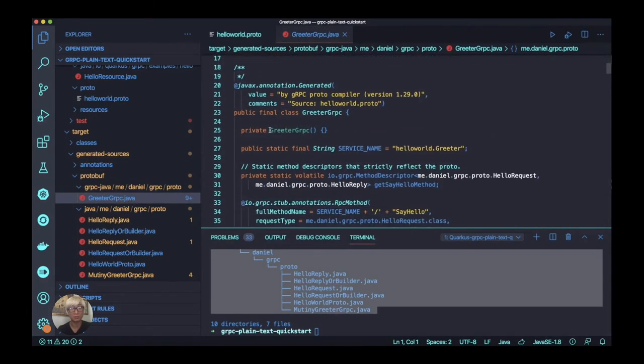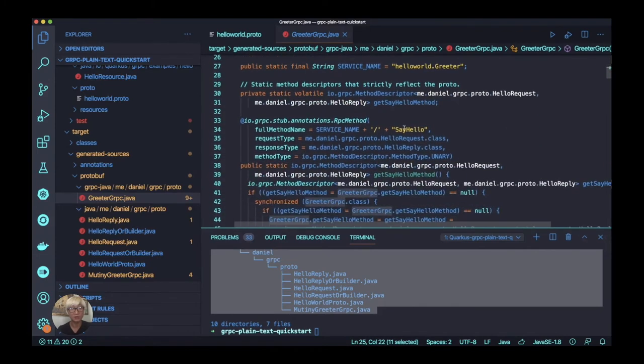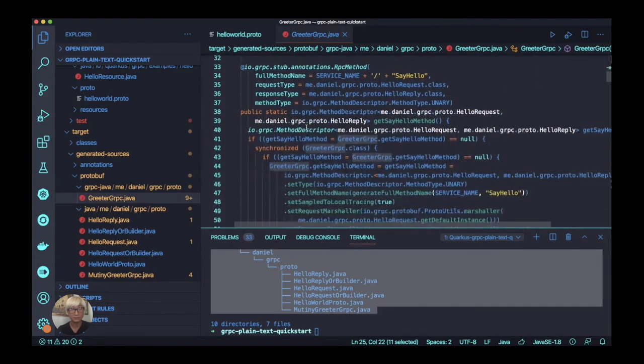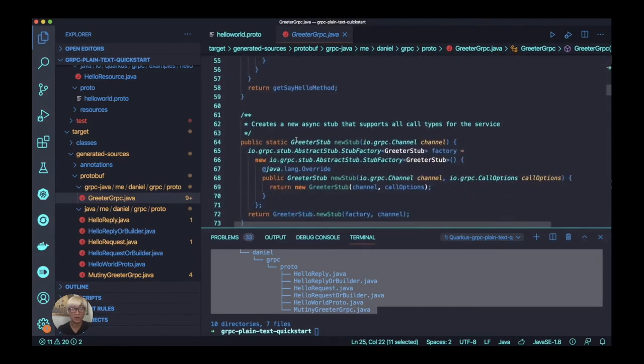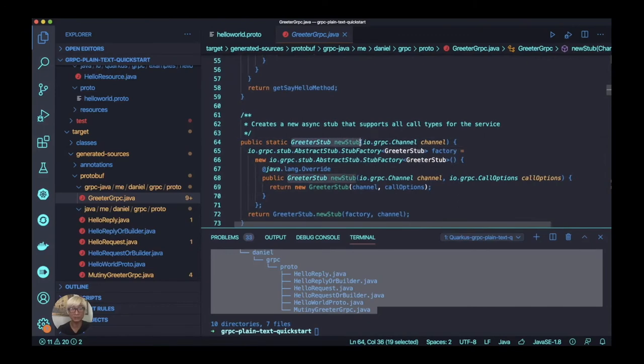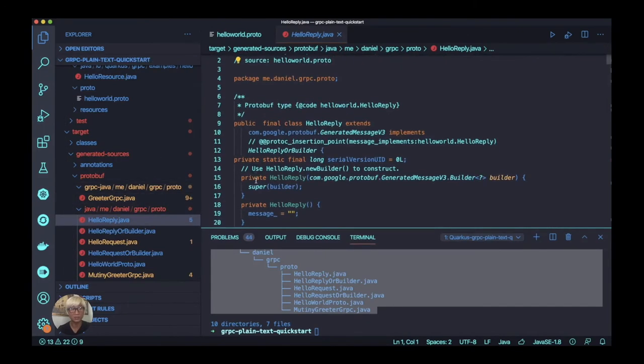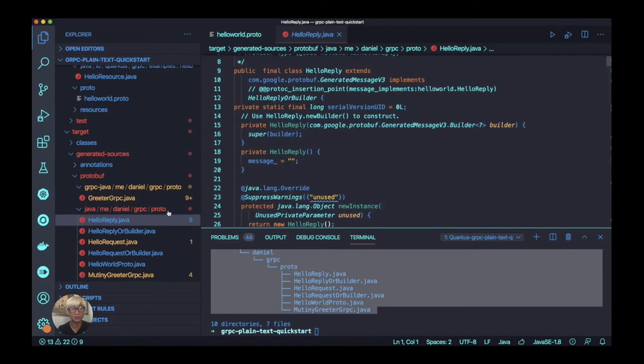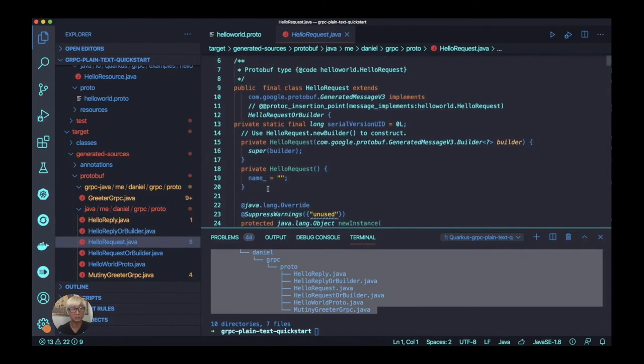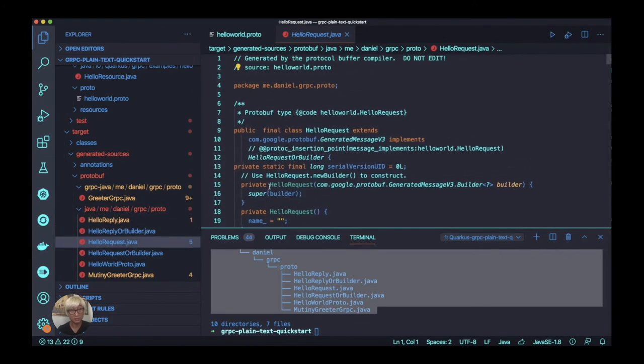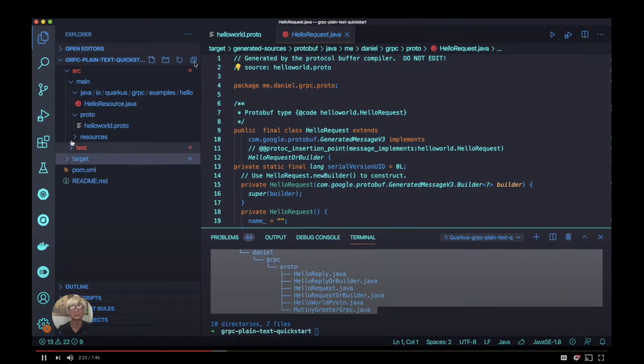Let's take a look at the gRPC service Java file. You can find that the RPC method is already defined and generates the specific application logic as well as your messaging Java classes like HelloReply and HelloRequest.